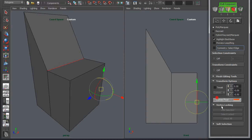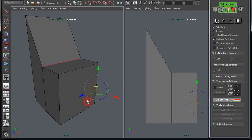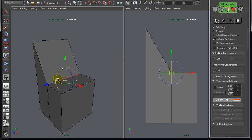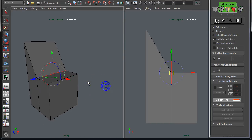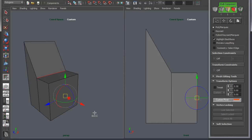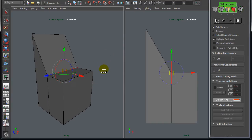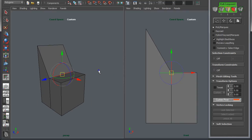Going back into the custom pivot tool, you can also Shift-drag to slide it. I'll reset it back to the original position — the center of the selected component — by left clicking in the dead space. When you're over a component you'll snap to it, but if you left click anywhere in the empty dead space, it resets back to its original position.